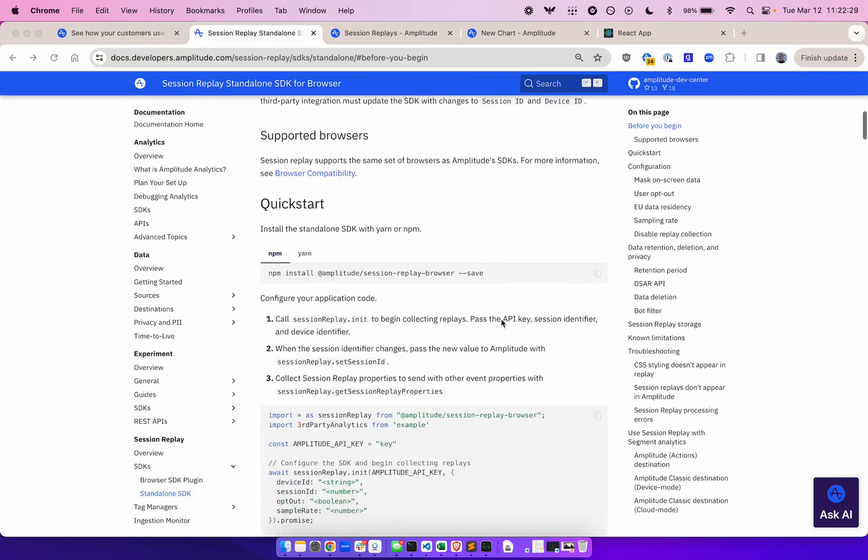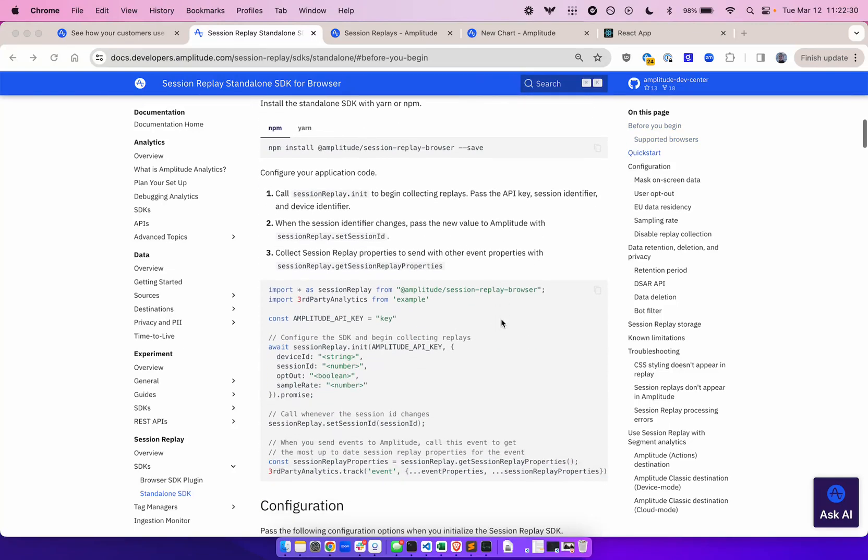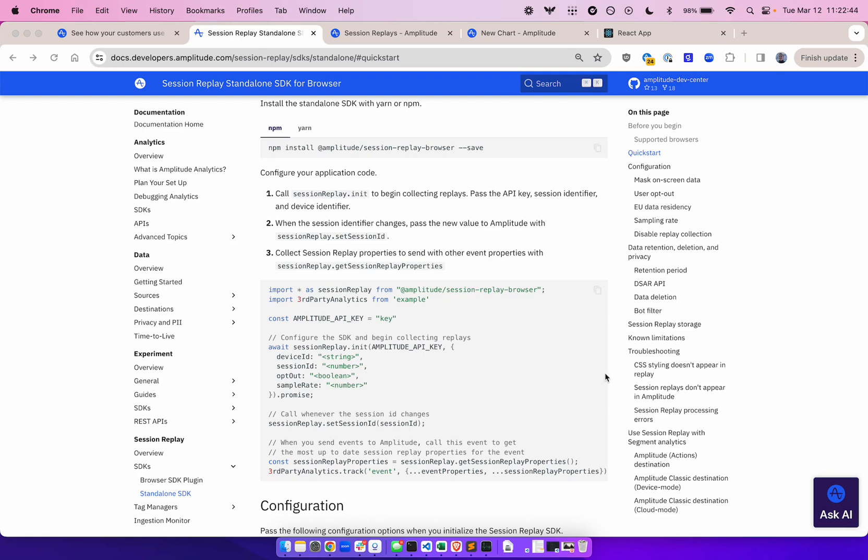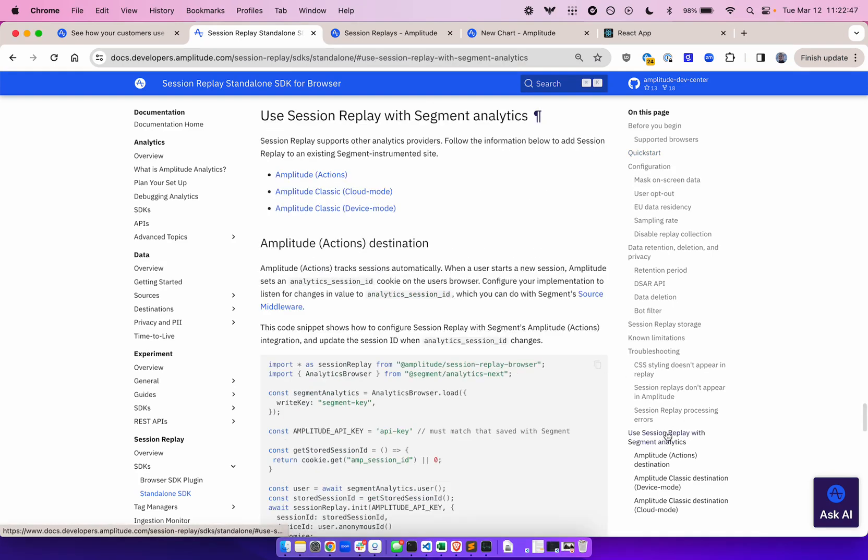Another feature of the standalone SDK is that you can explicitly opt the user out of session replay only instead of completely opting them out of all analytics tracking. You can read through our developer docs to learn more on how to instrument the SDK with some of our most popular third-party partners like Segment.